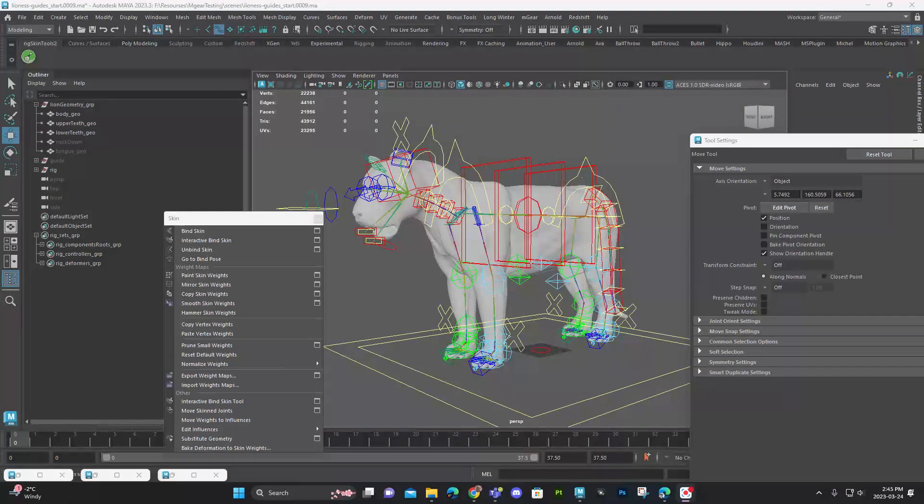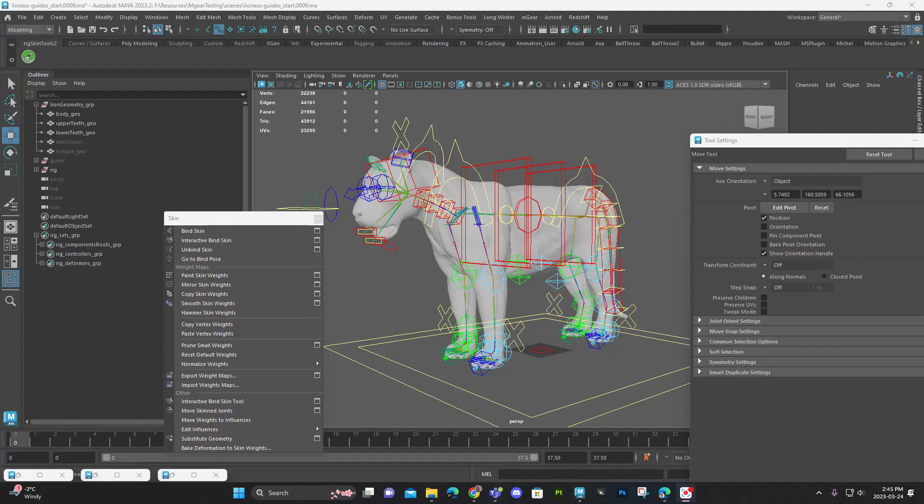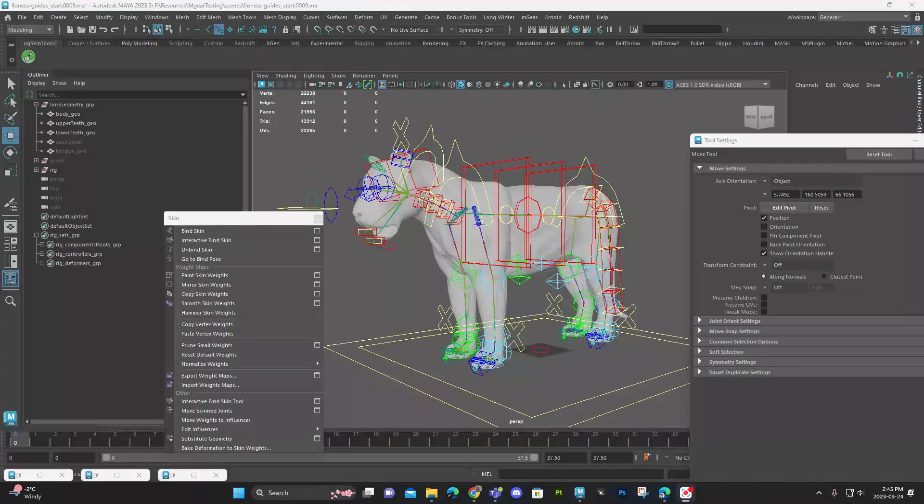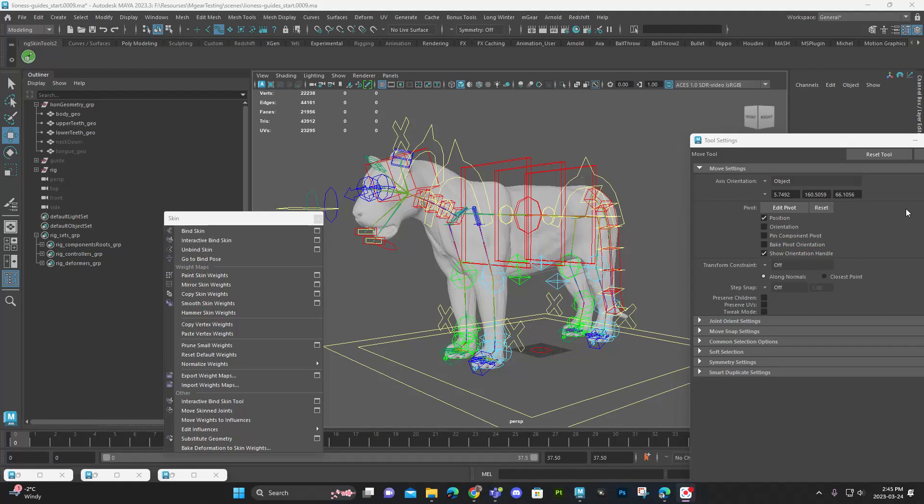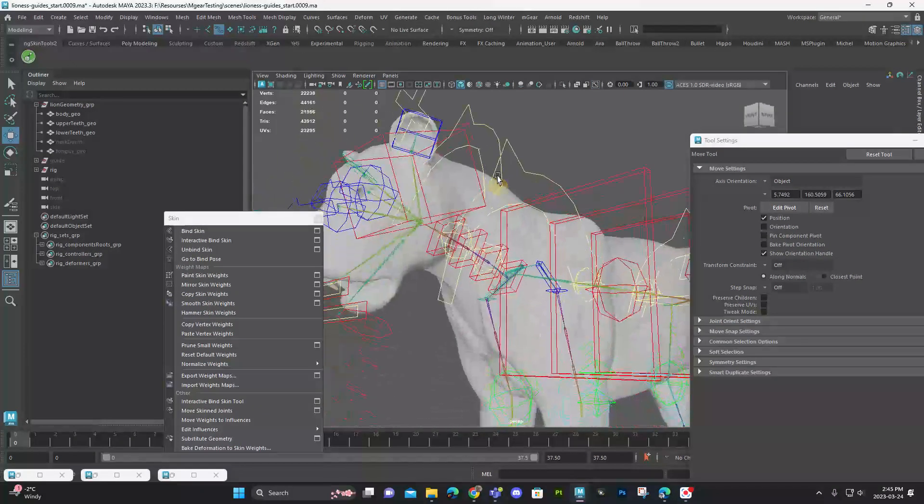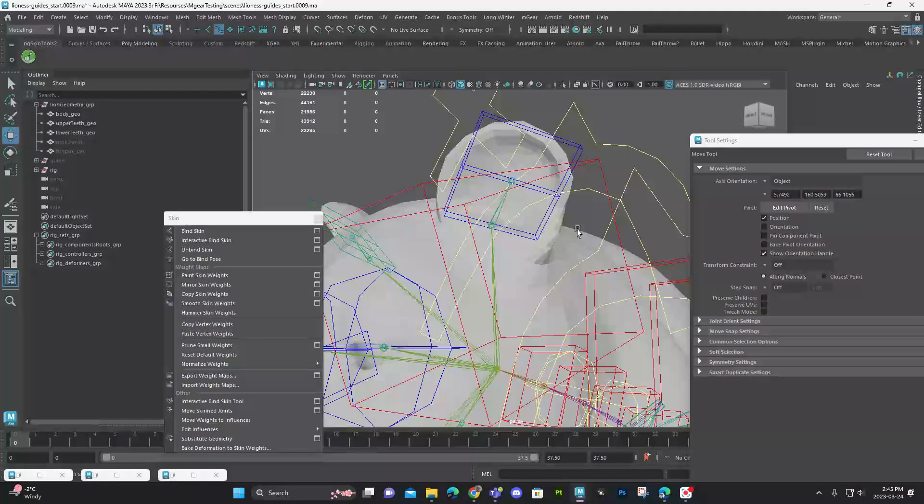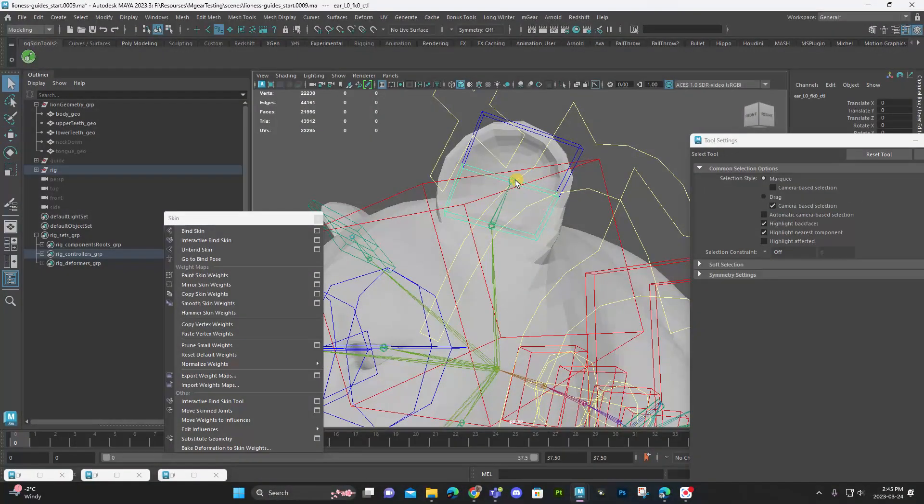All right, so this final part, there's a couple things I want to do. One, I want to add in the missing joint here to the ear.